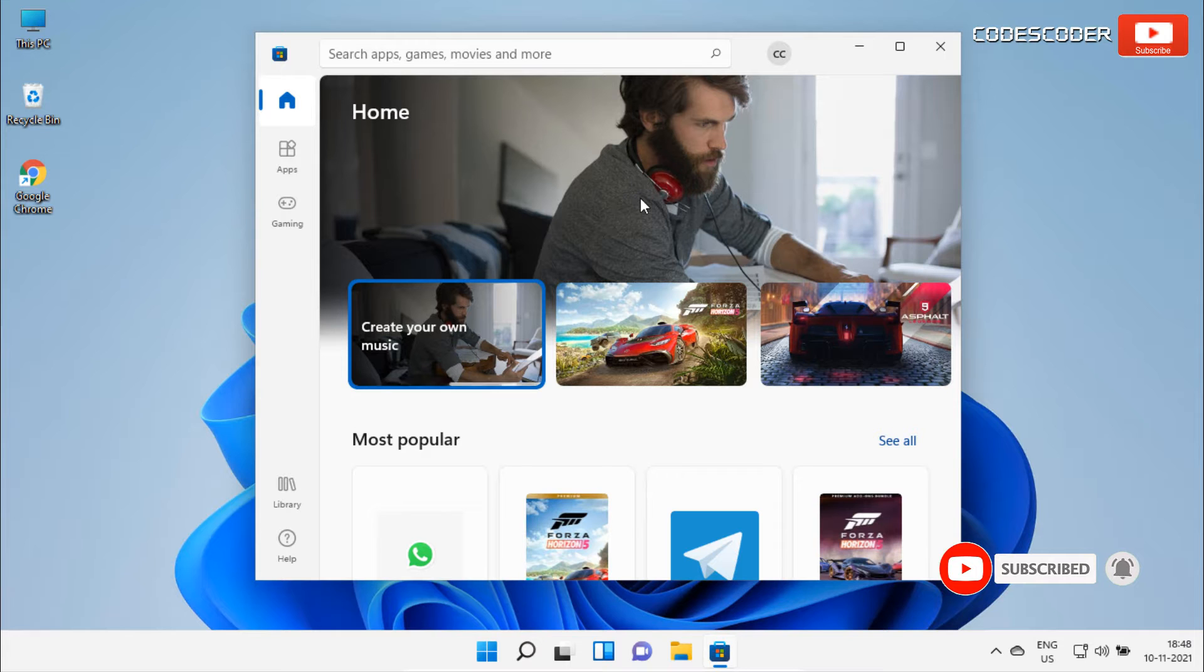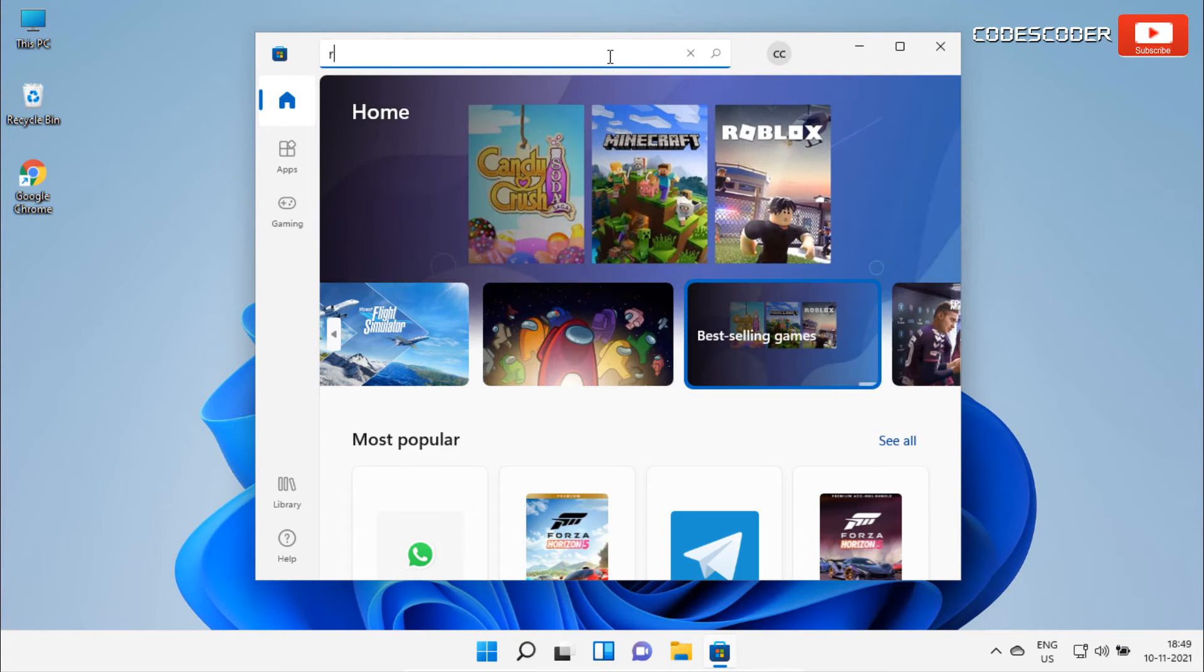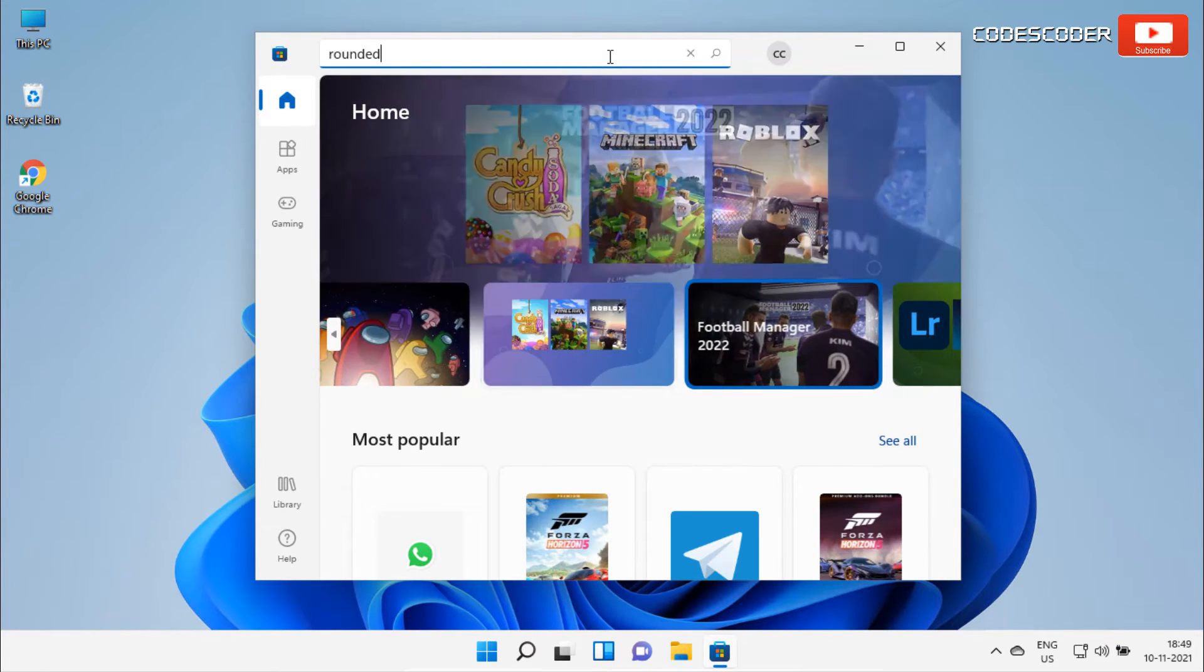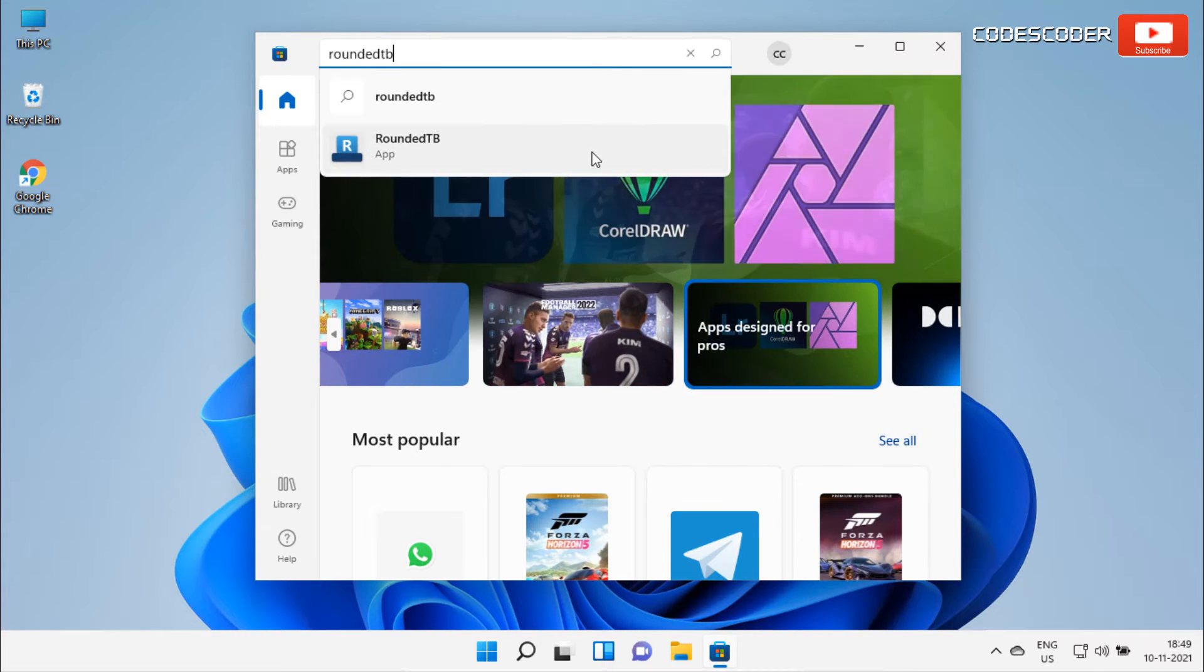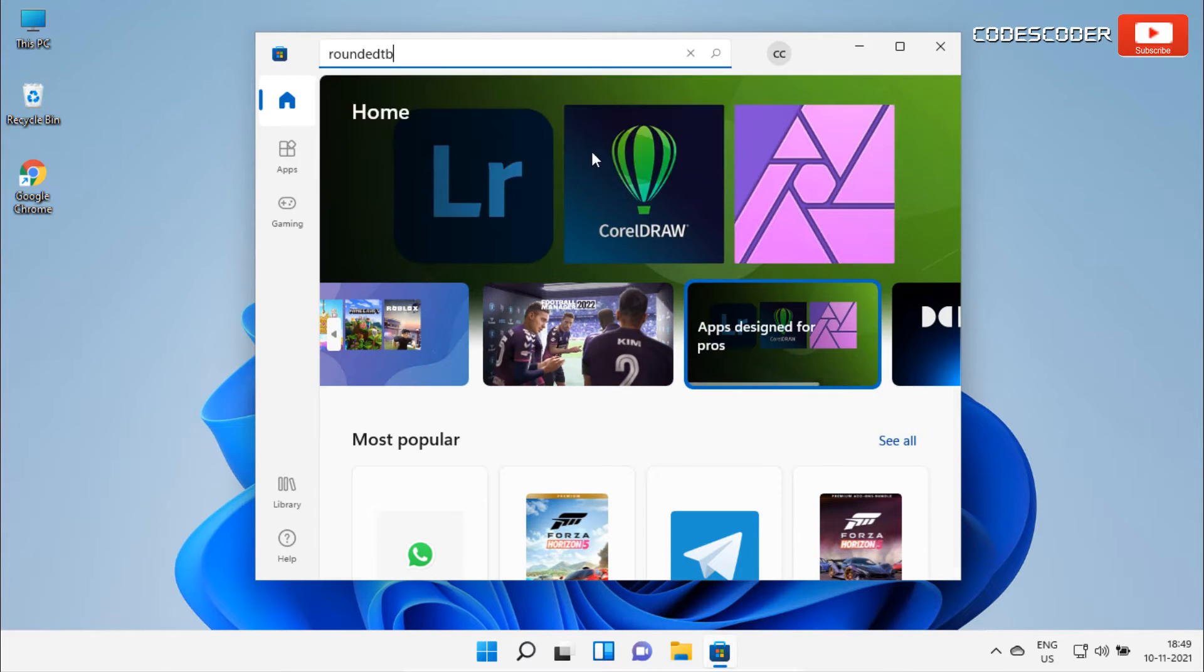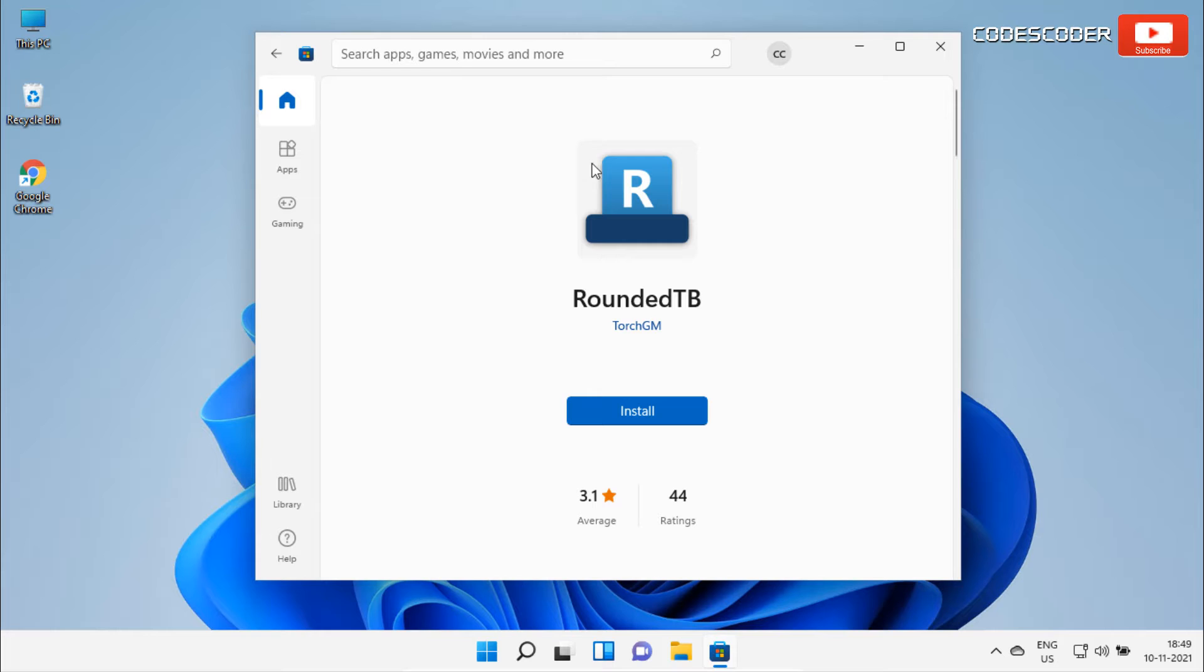Inside Microsoft Store, click on search and type rounded TB. Select the rounded TB from suggestion, then click on install button.